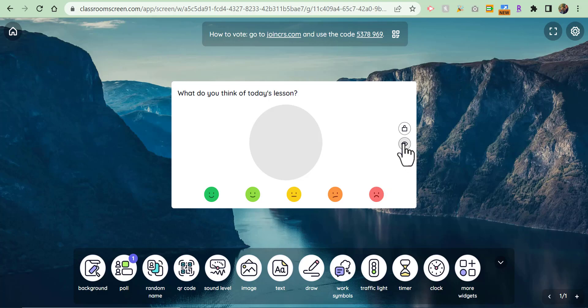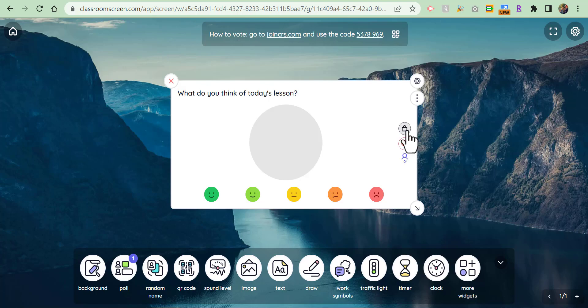Now what you can do is you can go ahead and right in here you can show that you're hiding the results or you can lock it. But I'm going to go ahead and vote on another device, so let's go ahead and do that.